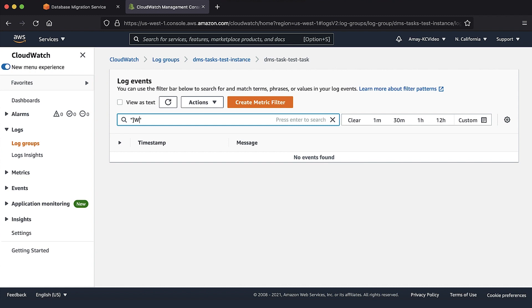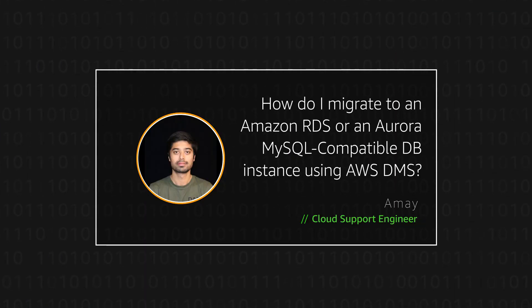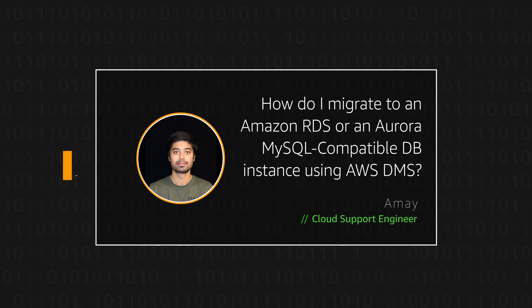So now you know how to migrate to an Amazon RDS or Aurora MySQL compatible database instance using AWS DMS from any source database. You have learned how to create an AWS DMS replication instance, source and target endpoints and created the AWS DMS task. Thanks for watching and happy cloud computing from all of us here at AWS.